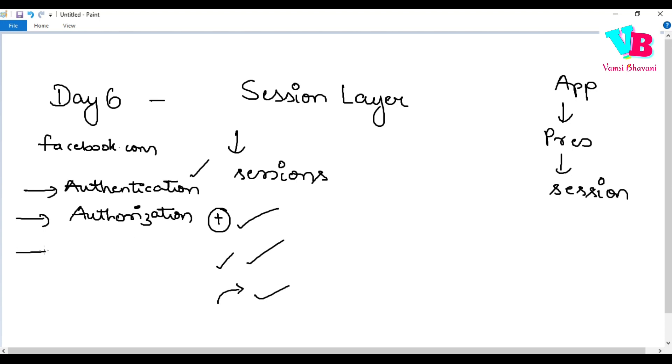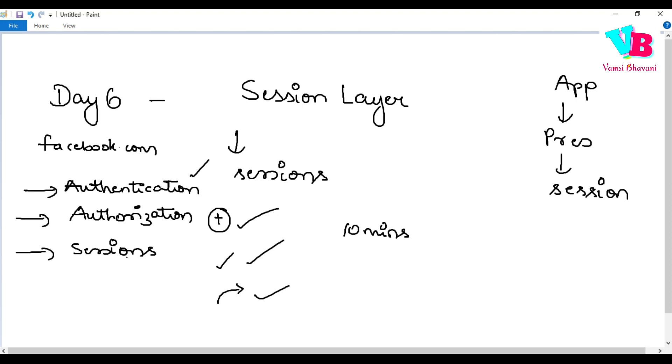And obviously, if you properly observe, after you login, for the next 5-10 minutes, you can directly access without any kind of another login. You can close the application and open it again. Why? Because sessions are maintained. That session token, as long as the session is live, as long as the token is live, you will be able to access it directly. Or there is something called checkpointing or live restoration.